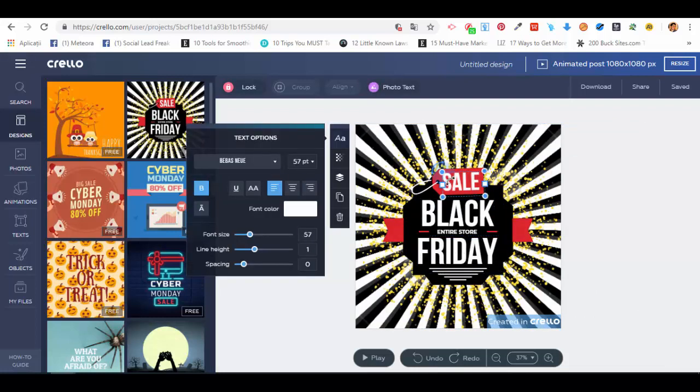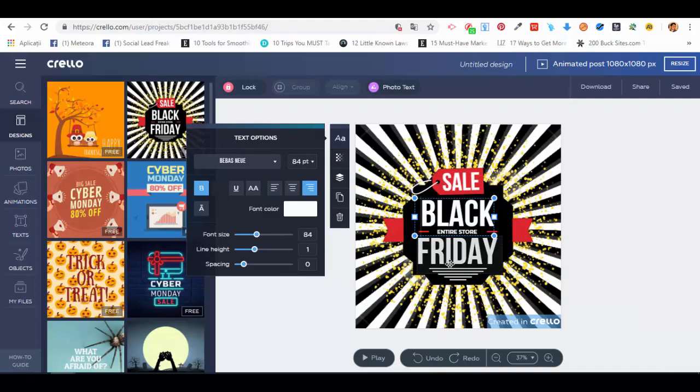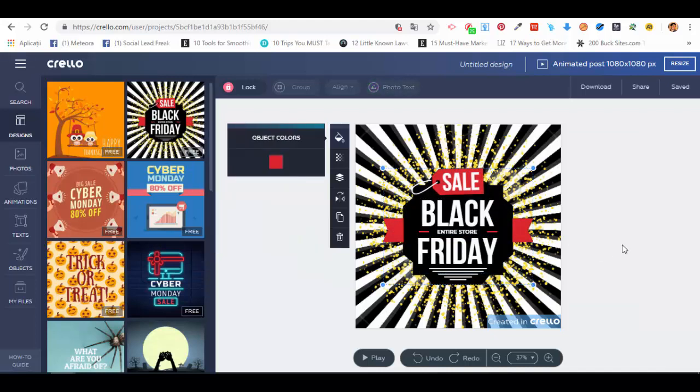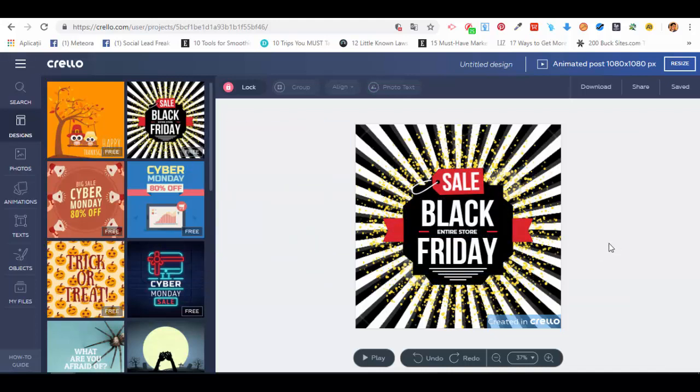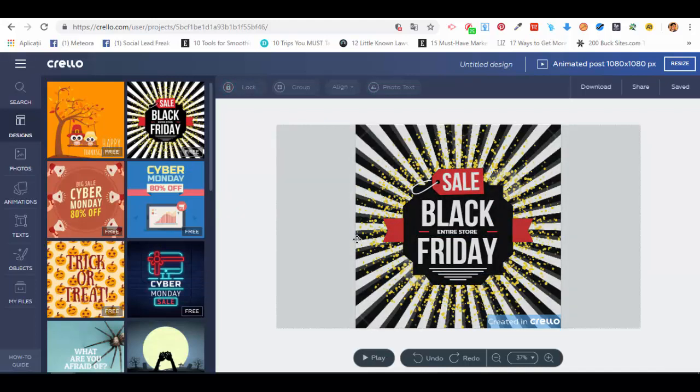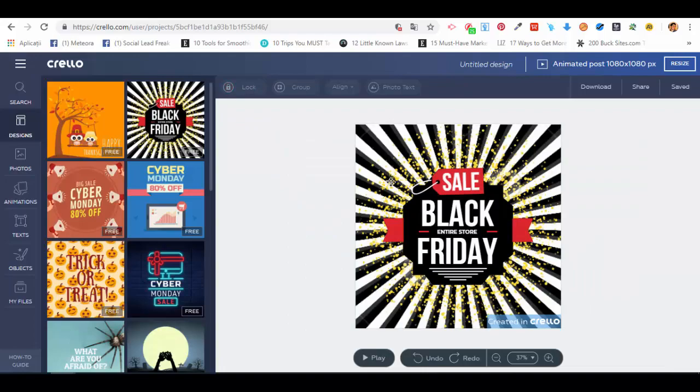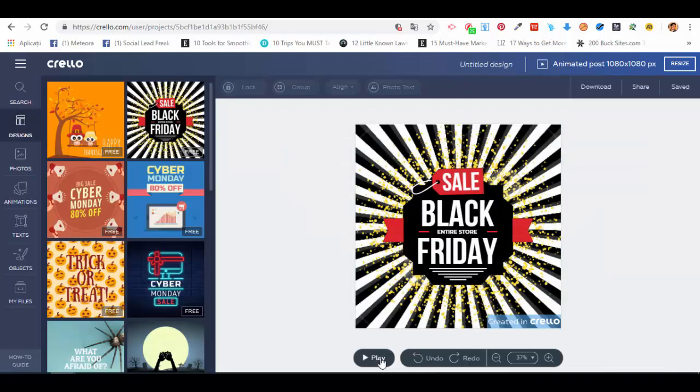We can add different things to text, as you already know. We can edit absolutely any element, we can insert new elements, and when we want to see the actual animation and how the post will look like, we